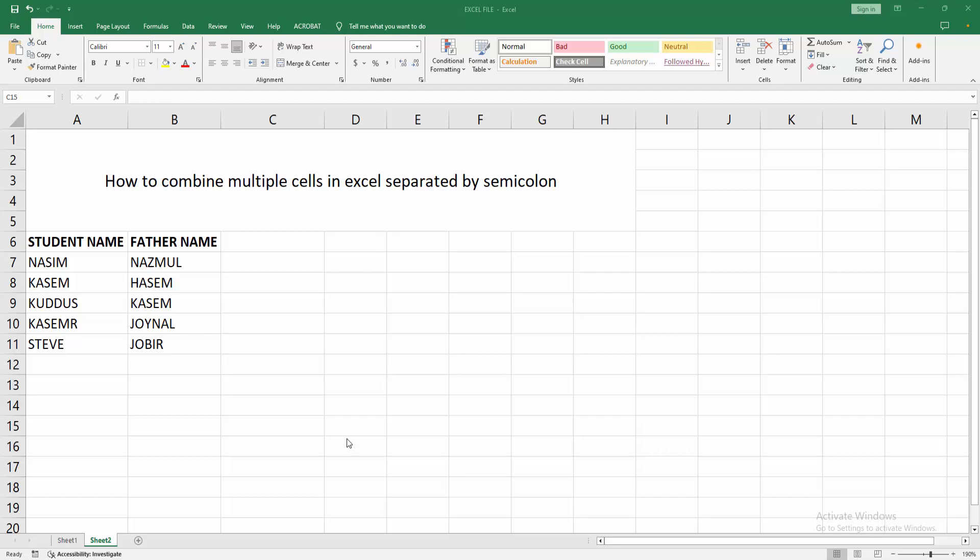Assalamualaikum, hello friends, how are you? Welcome back to my another video. In this video, I am going to show you how to combine multiple cells in Excel separated by semicolon. Let's get started.